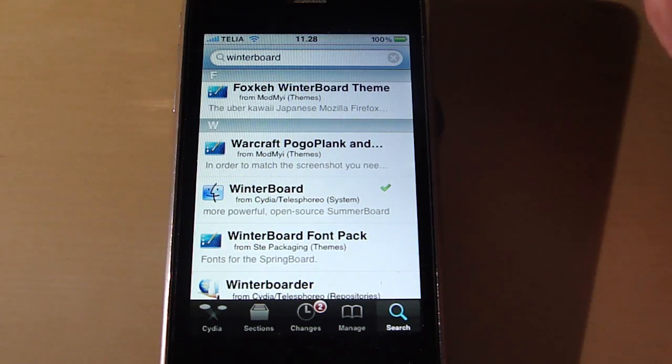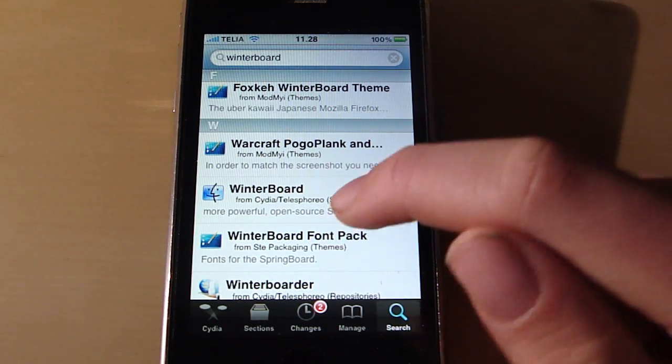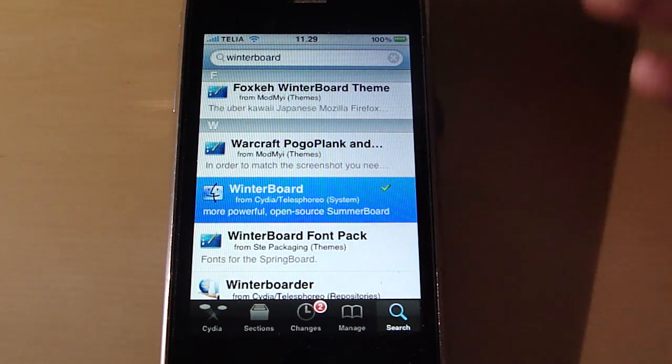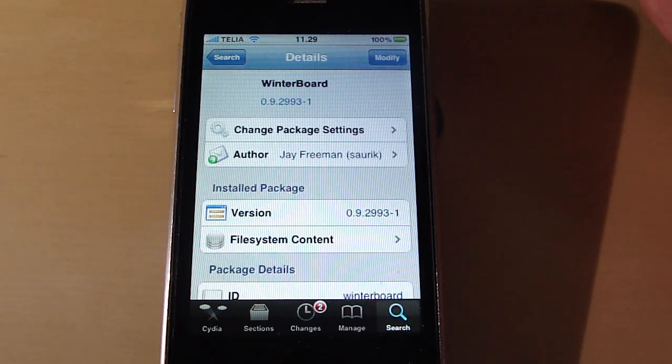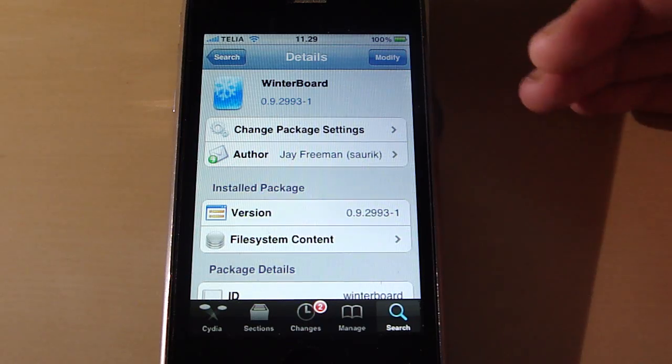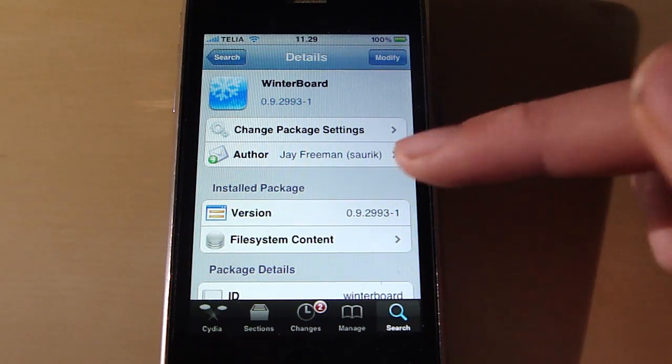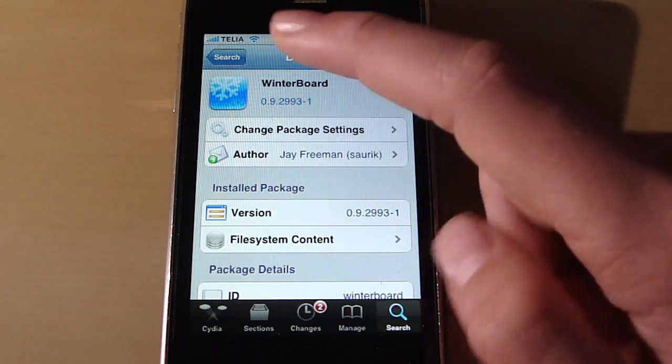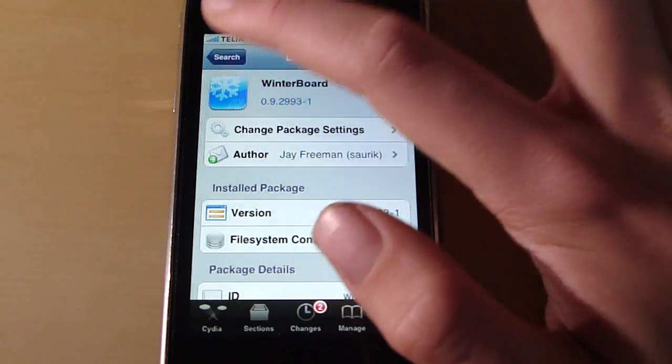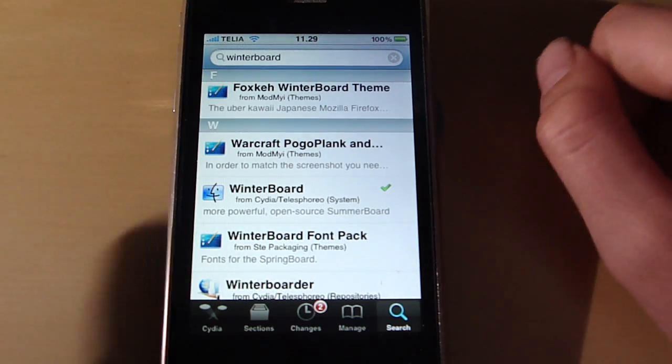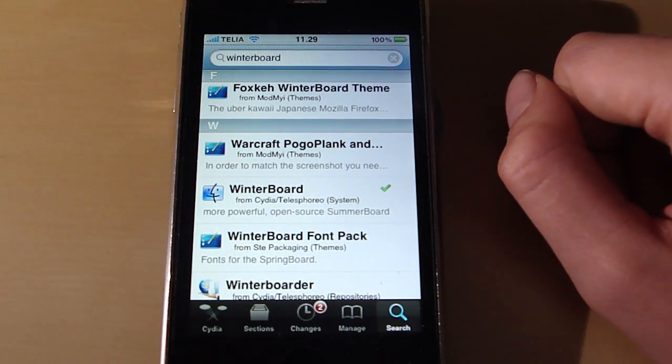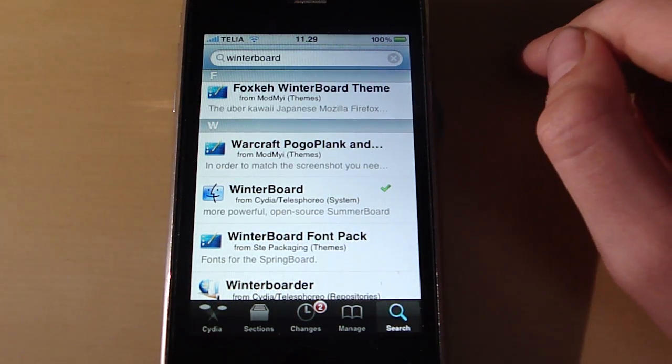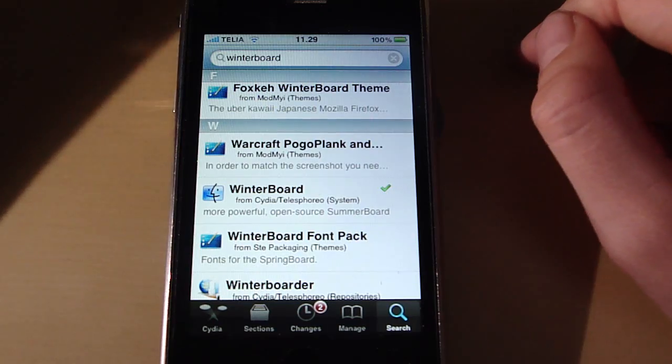I think most of you already have WinterBoard but that is the package that you have to download first. And this is the program where you sort of apply it. And then when you have downloaded that you will probably have to reboot your device.